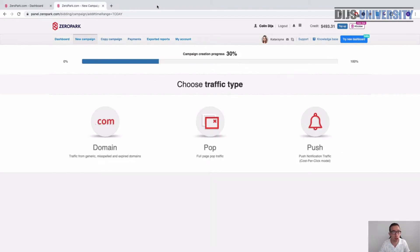So what you do is go to CiroPark.com, log in to the panel, go to the top left, and select New Campaign.